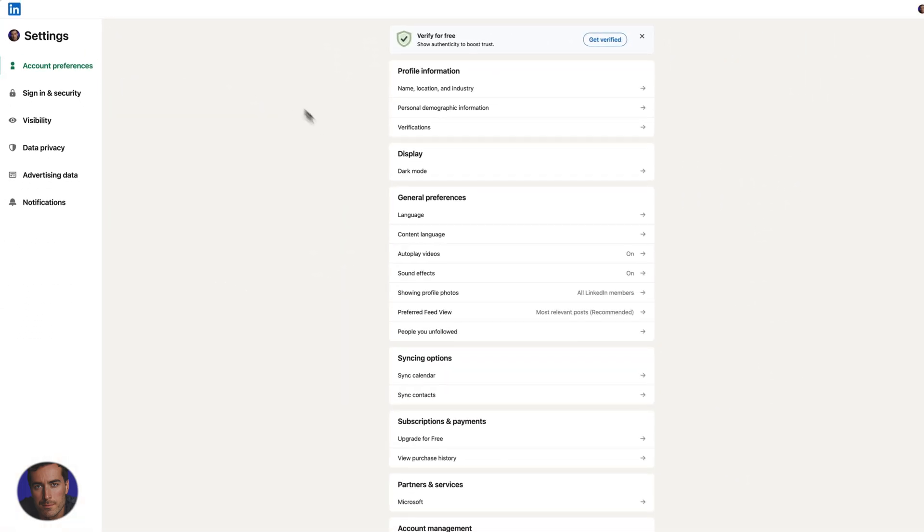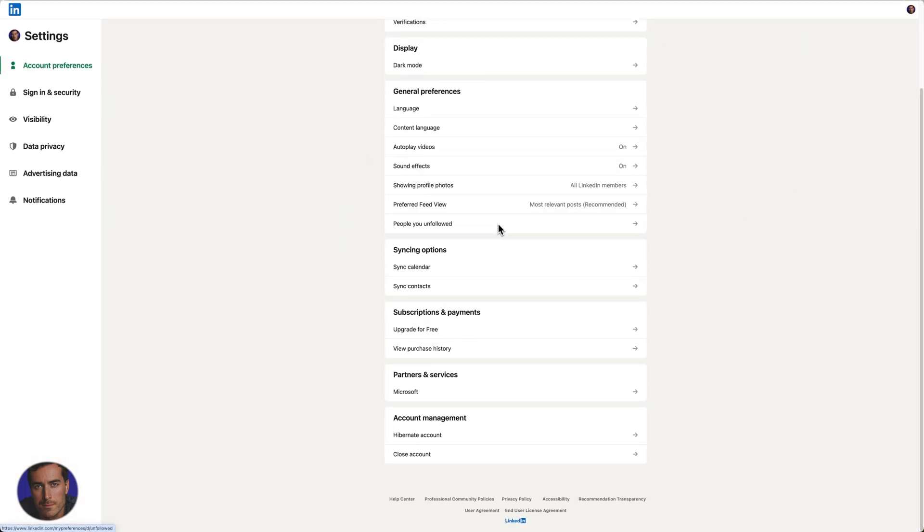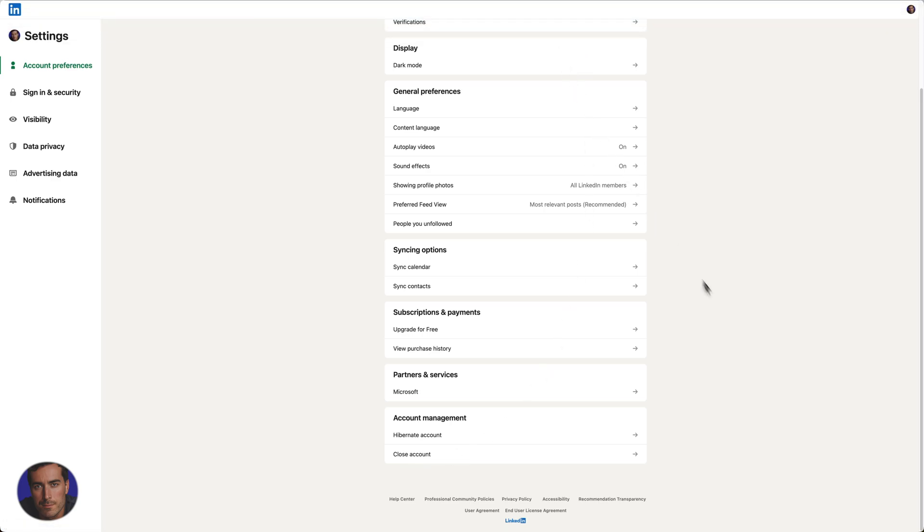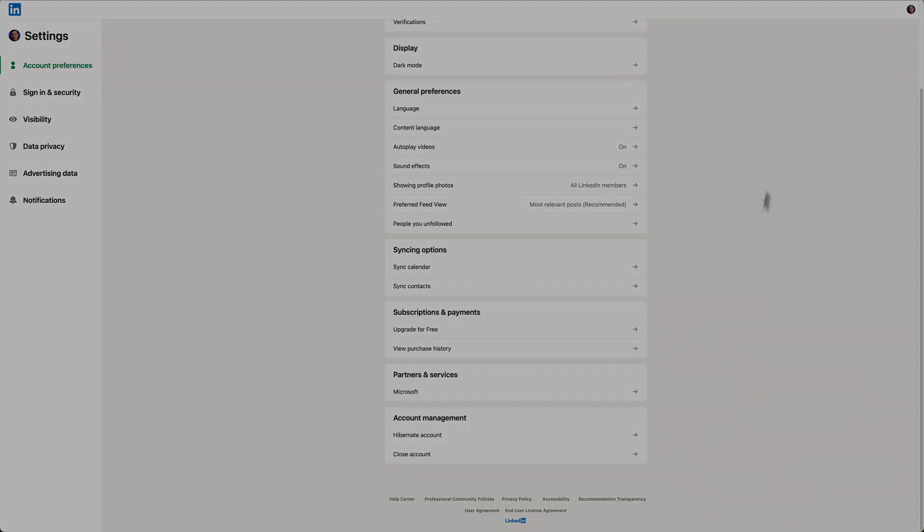All the way down at the bottom, Account Management. If you want to close down your LinkedIn account permanently, you're just going to click this Close Account option, and your account will be closed.